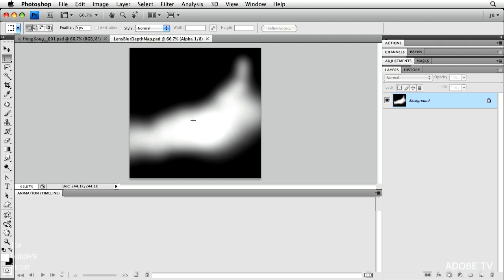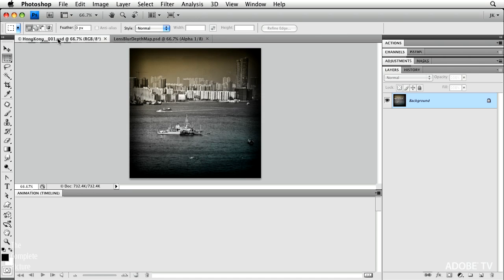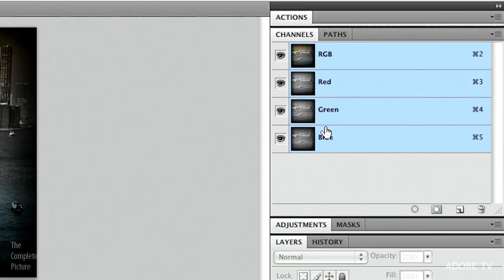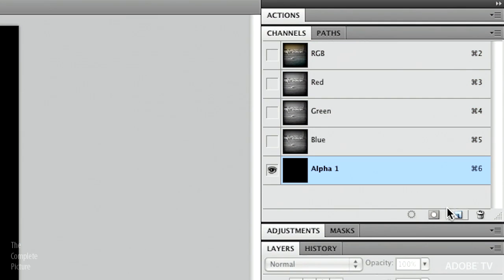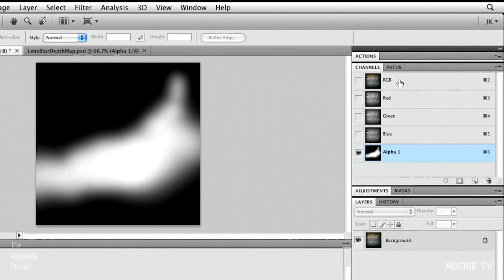All I'm going to do is select this and copy it, move over to the Hong Kong, the first picture, go to my Channels panel, and then actually create a new channel and paste it, just to show you what it is that I'm doing.